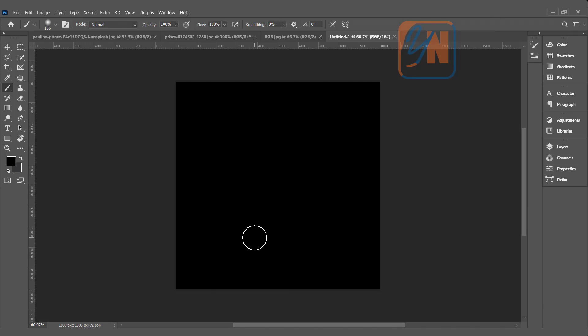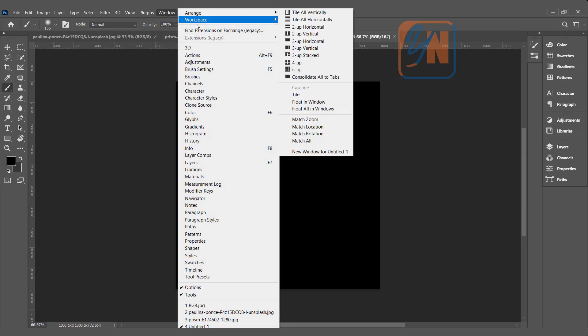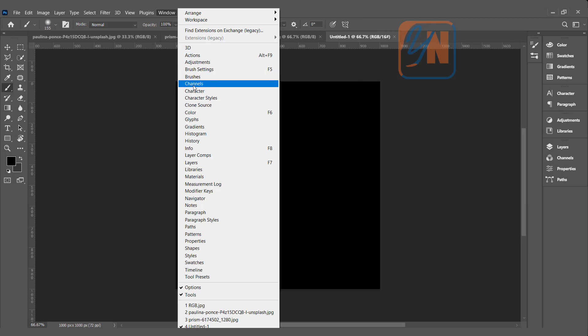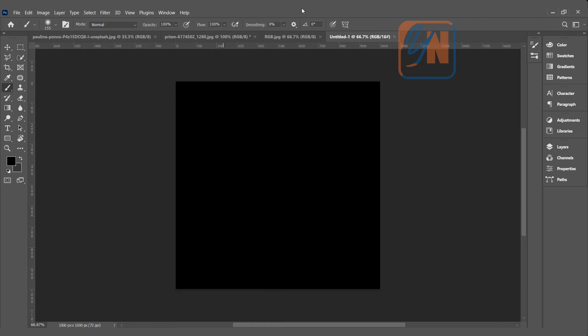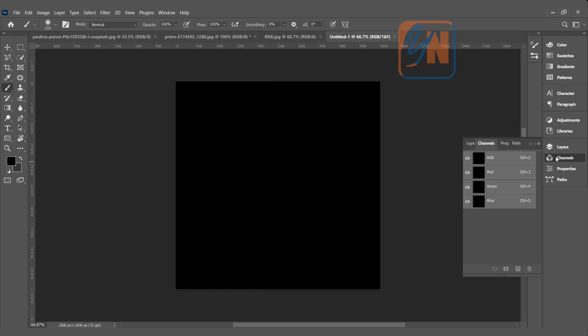Now we are going to see how Photoshop is using this color mode in color channels. Under layer palette here you can see we have a channel palette. If you don't have one you can click on windows and here we have channels you can open. If I click on the channel we have RGB, red, green, and blue. RGB is the composite and the individual channels are represented by name red, green, and blue.